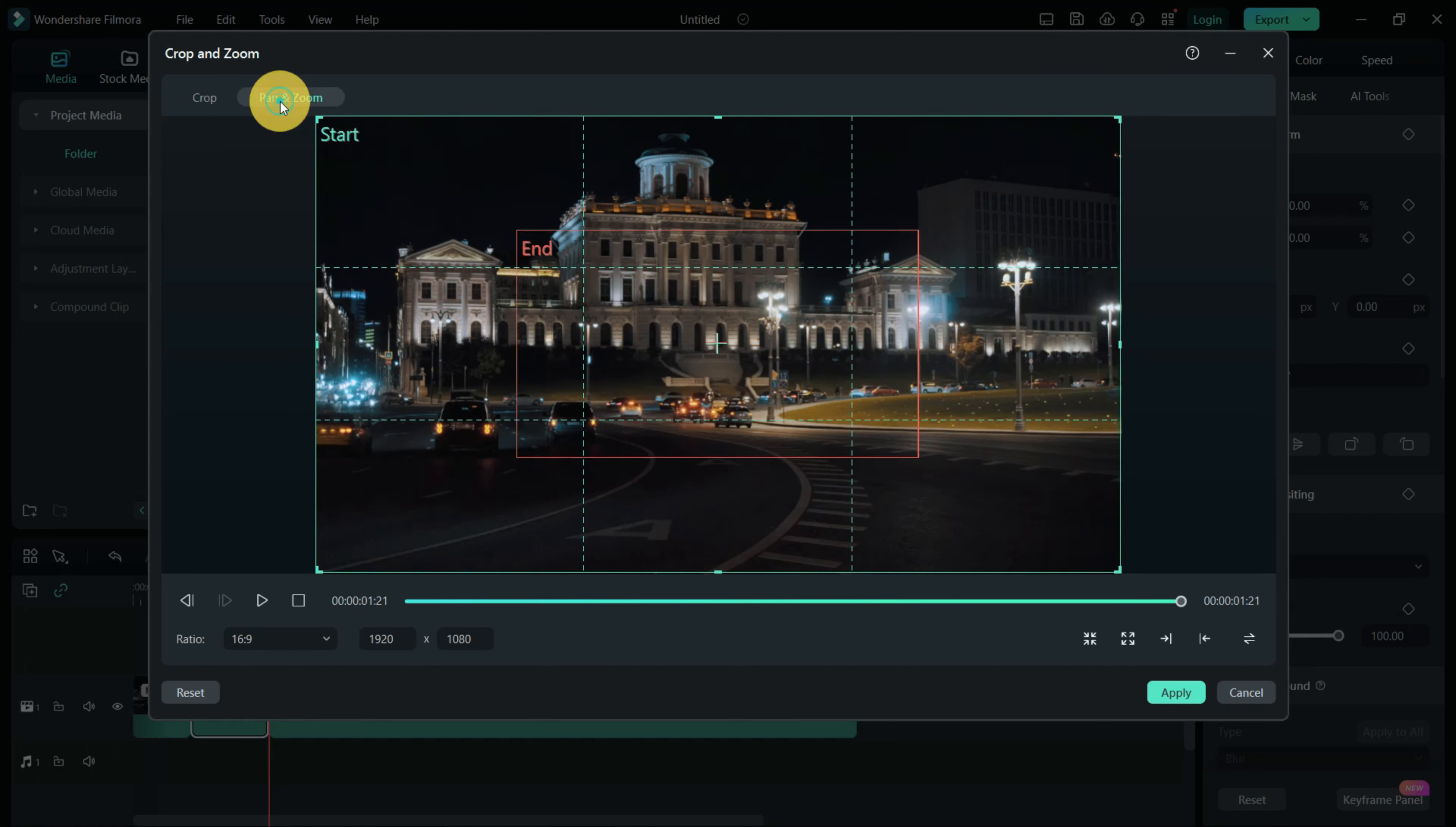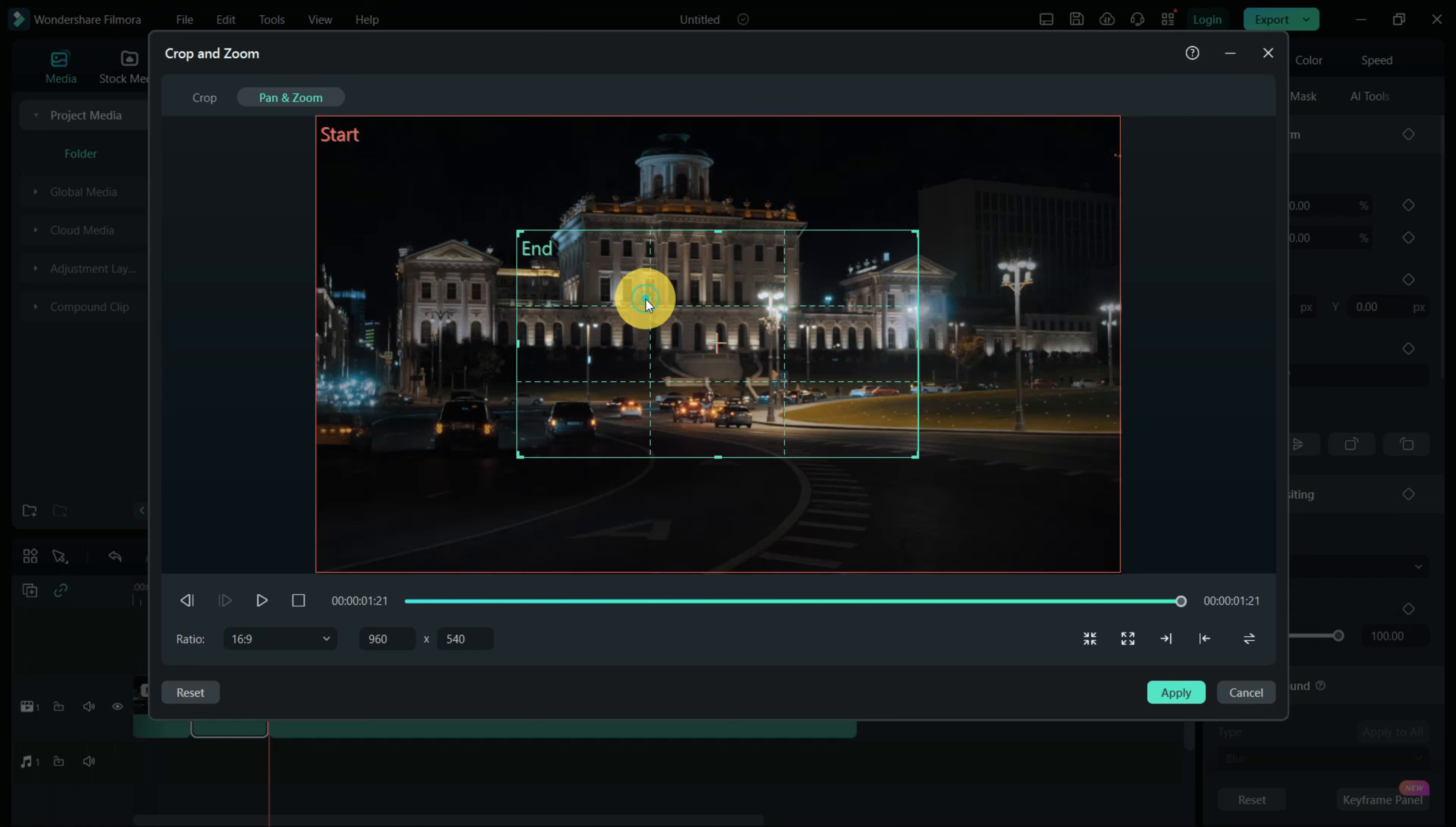The outer rectangle labeled Start marks the beginning of the zoom, while the inner rectangle labeled End marks where the clip will zoom in.